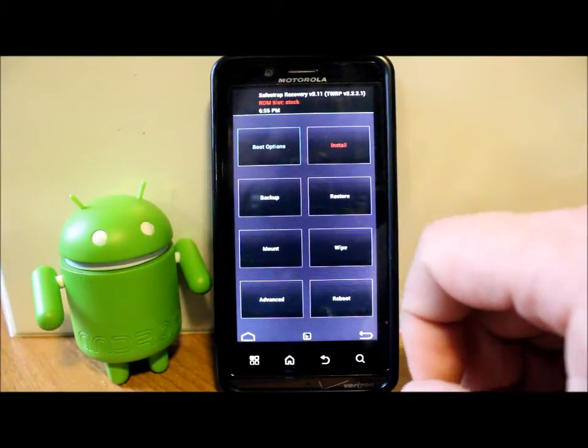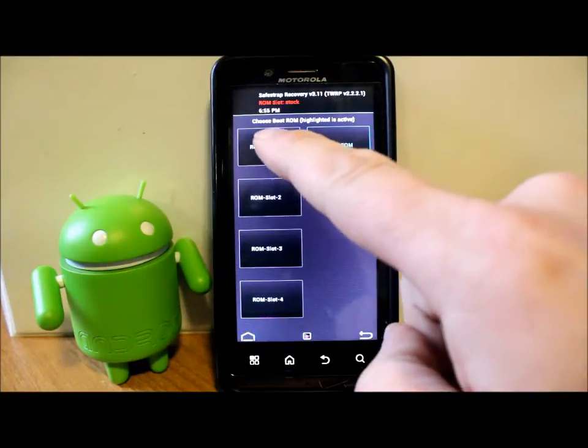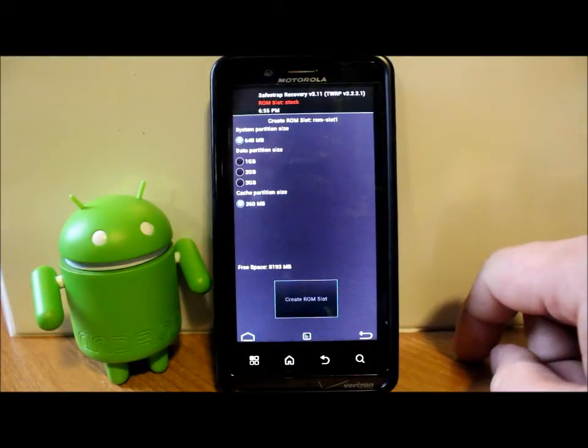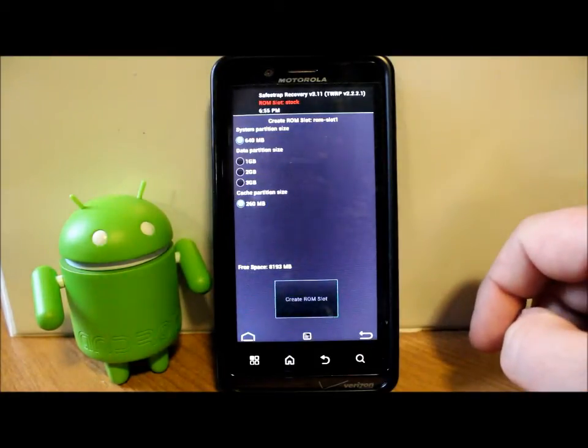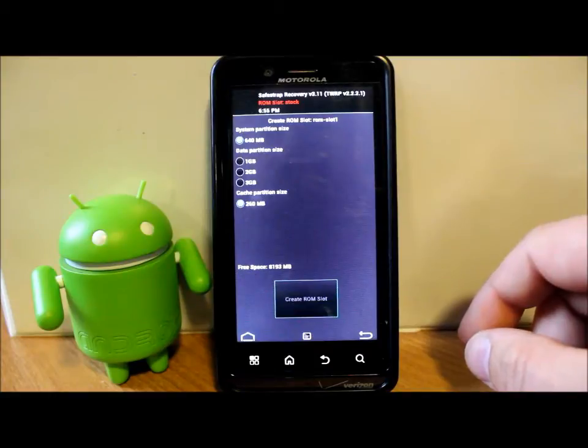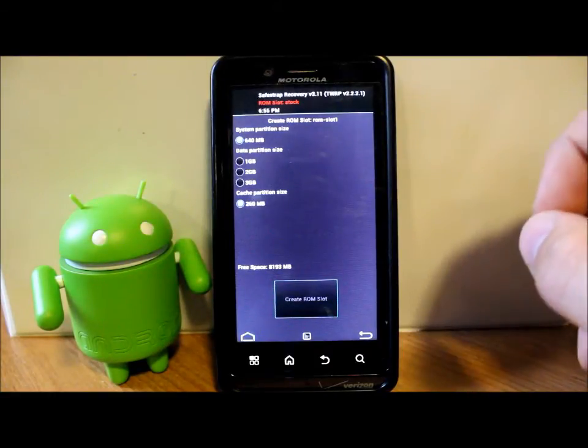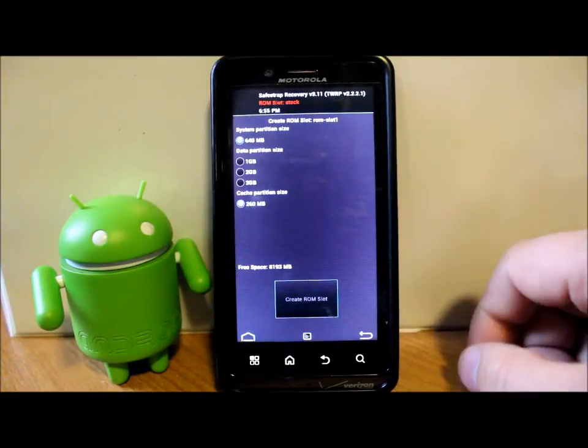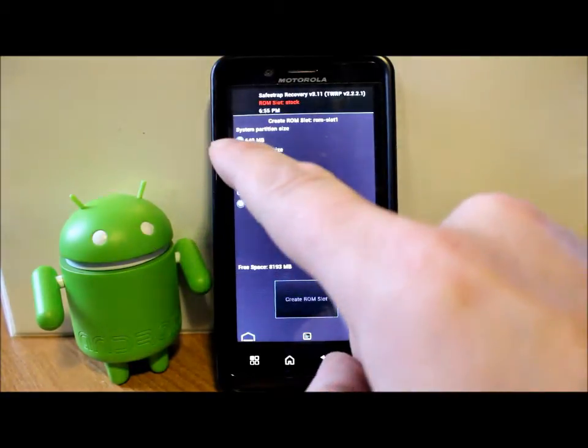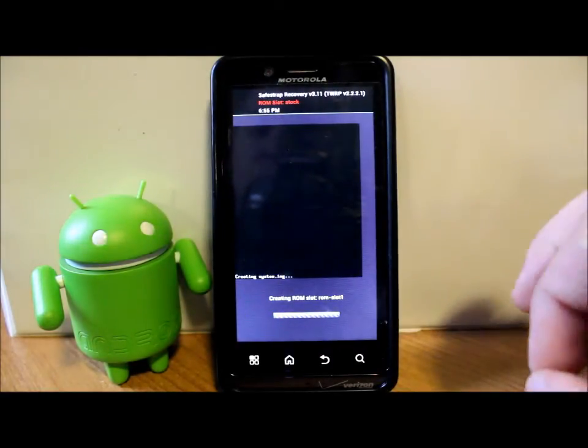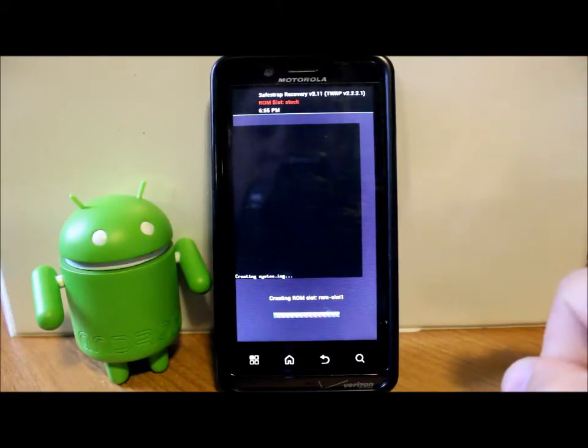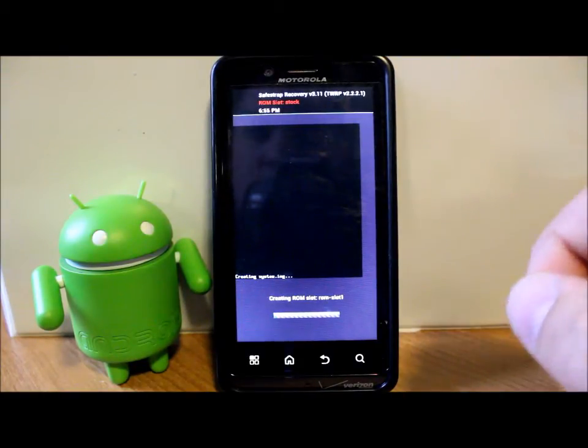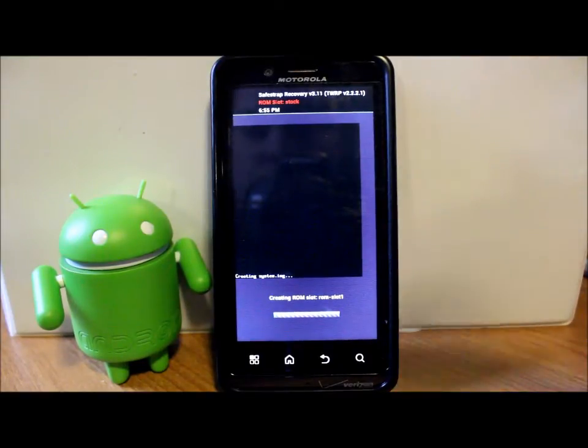We're on stock ROM slot right now. First thing you're going to do is go to boot options and click on slot 1. We're going to create a ROM slot. You have to pick either 1 to 3 gigs for your data partition, this is where you're going to store apps. If you don't have tons of apps, 1 gig is normally fine. I'm going with 1 gig for this example. This process will take up to 10 minutes. If you already have a ROM slot created, you can skip this step.